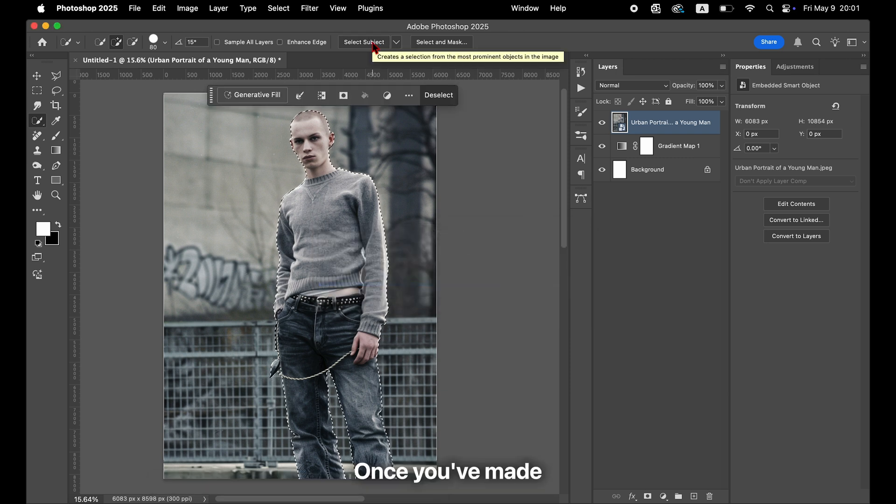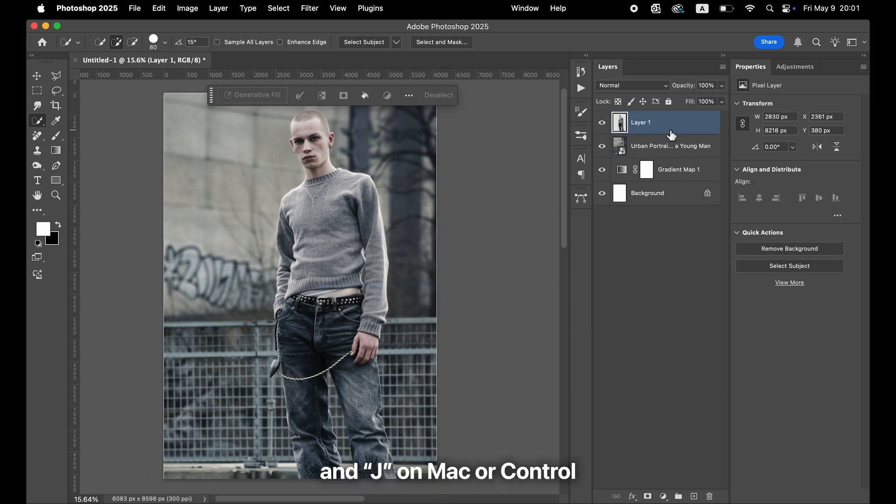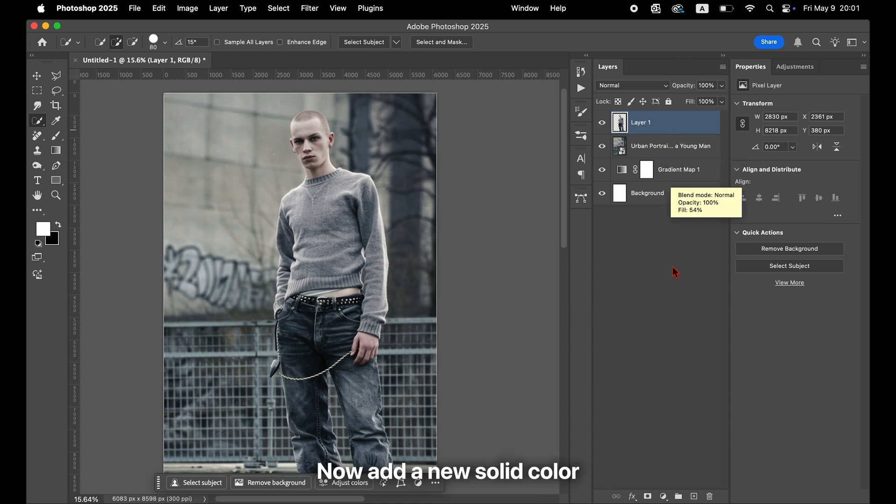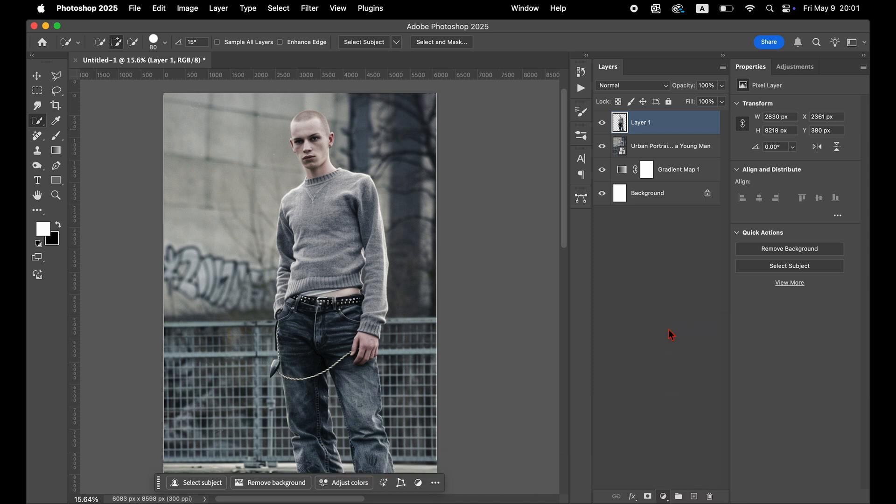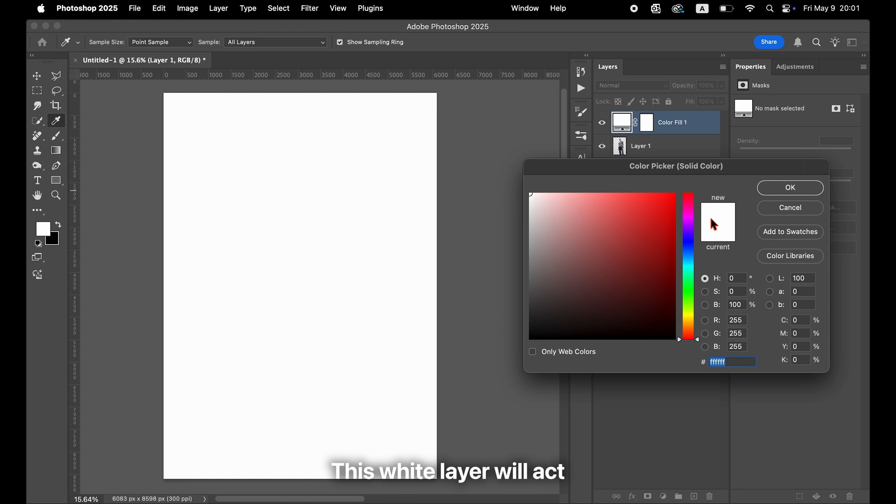Once you've made the selection, press Command and J on Mac or Control and J on Windows to duplicate just the selected area onto a new layer. Now, add a new solid color fill layer above the duplicated layer. Choose white for the color. This white layer will act as the source of the glow.